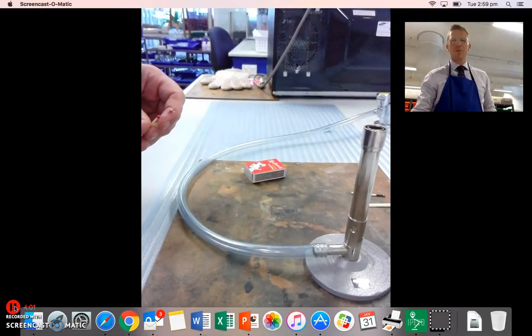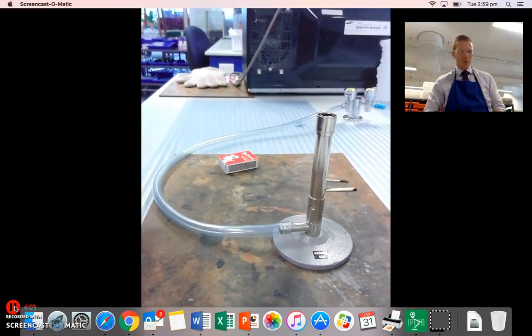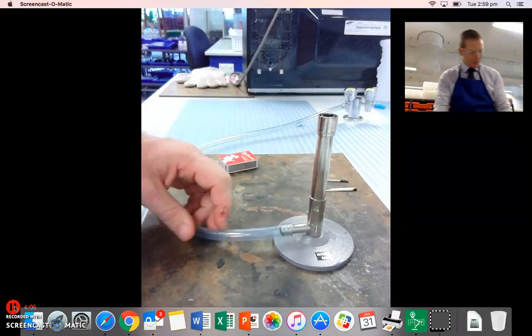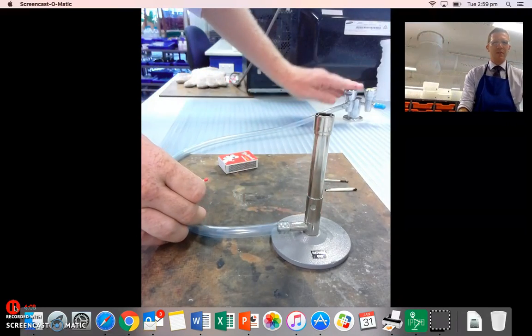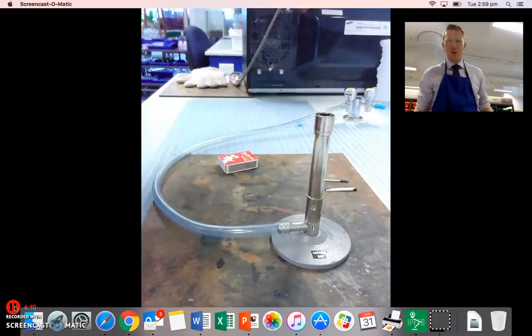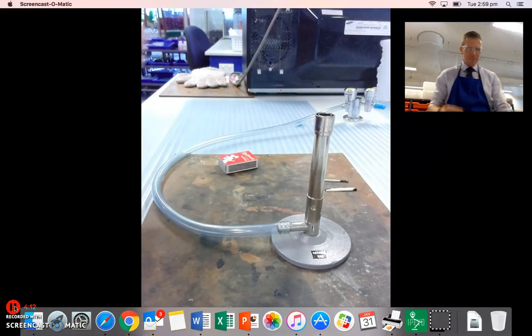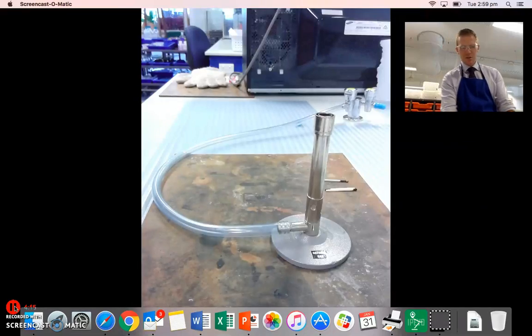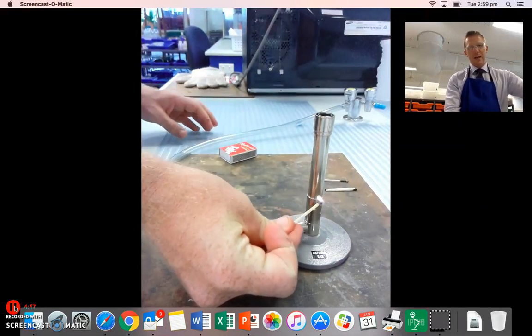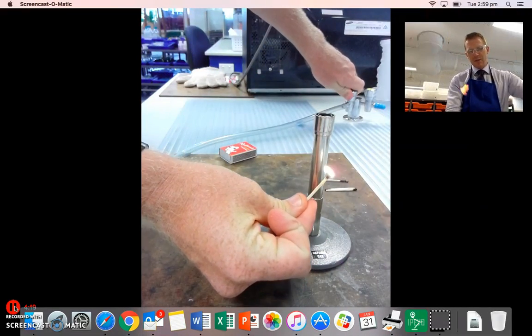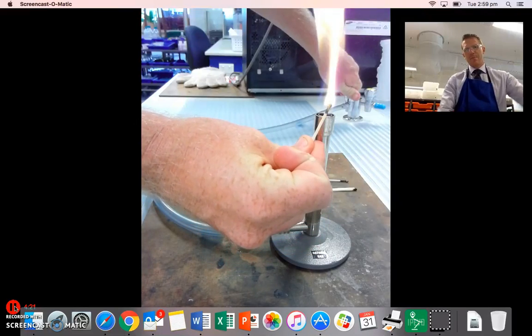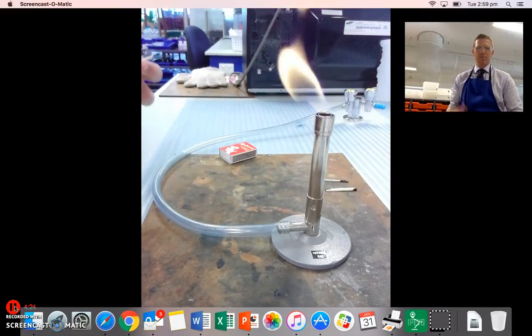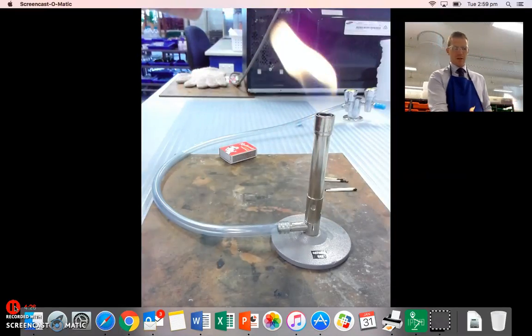So just going through that process quickly again, I want to do my safety check, check my collar is closed, make sure there's no cracks in my tube, and then I've got a secure fit. I've checked I've got no papers lying around. I've got my match, I'm going to strike that first and hold that towards the bottom, and as I turn the gas tap on, I'm going to come from the bottom, so that my burner gets lit.